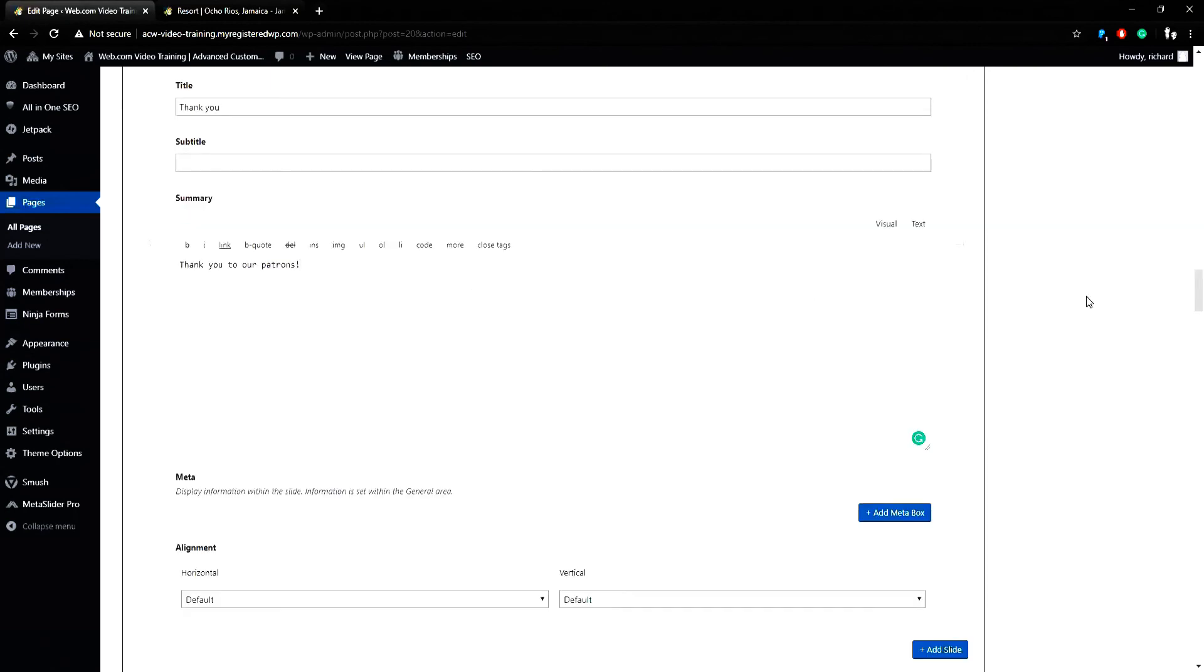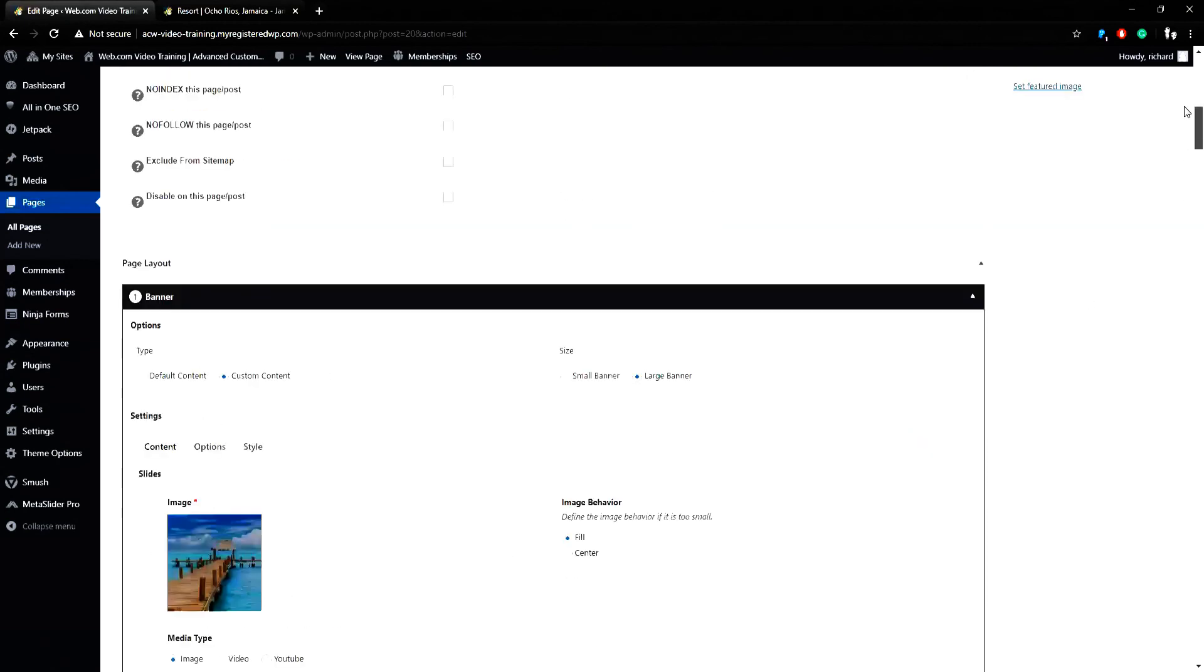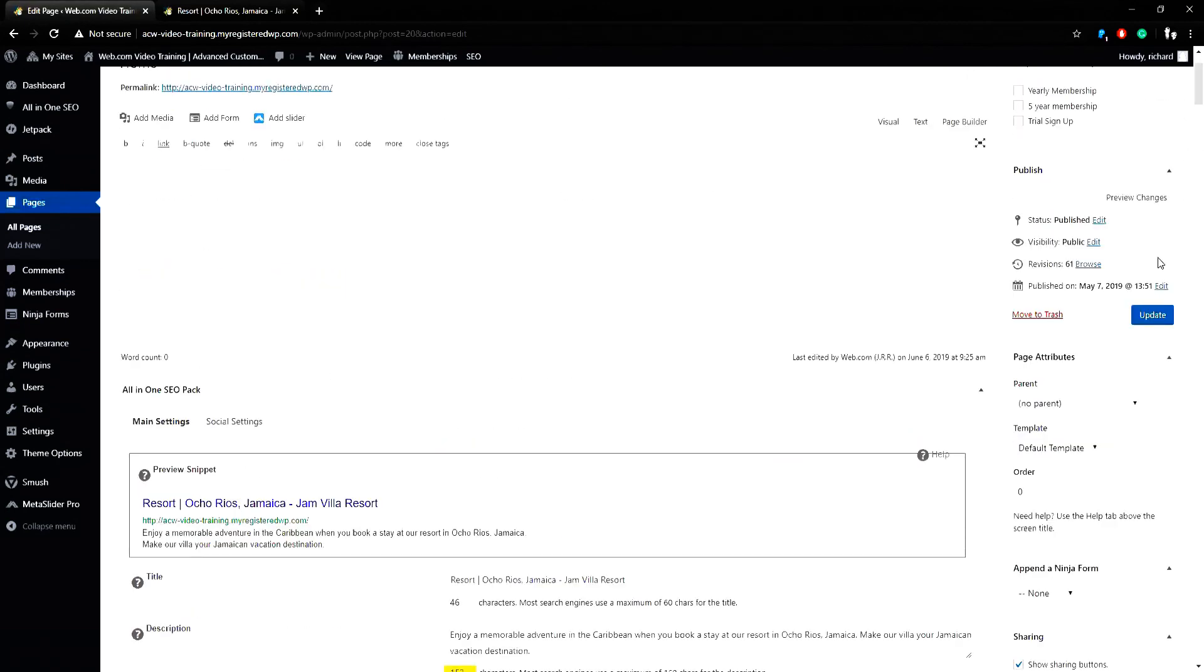And when I'm finished with that, I can go to the top of the page and hit Update. And that is one example on how to add an image to a banner slideshow.